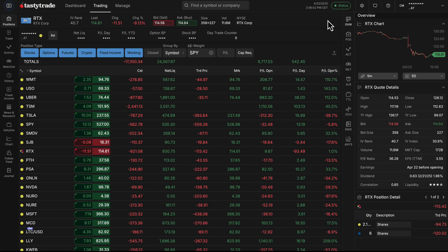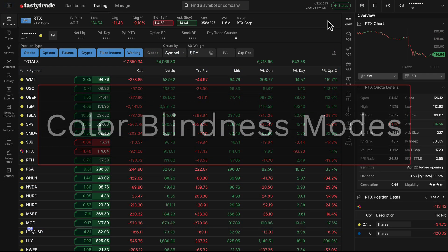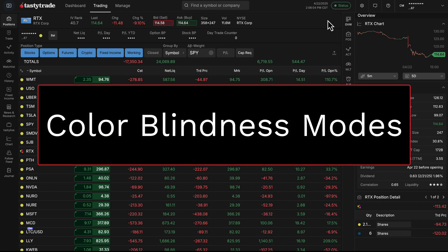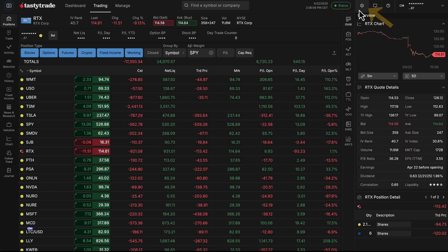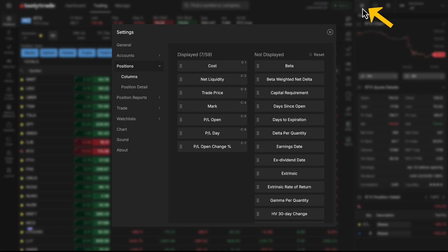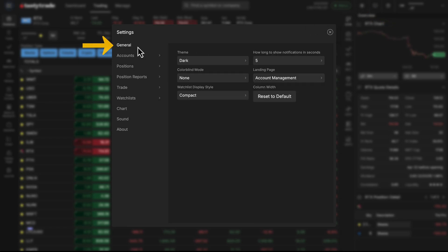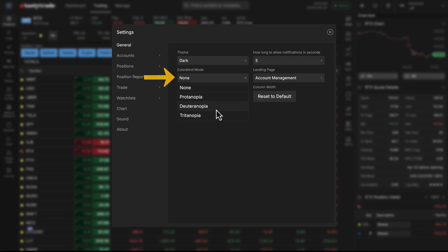Next, we have some nice accessibility features for our colorblind users. You can now change the platform colors by going into our platform settings in the top right, and then you can go to general in the settings and change the colorblind mode.